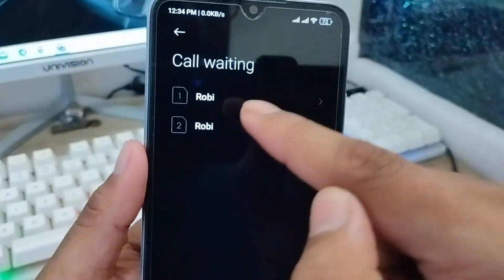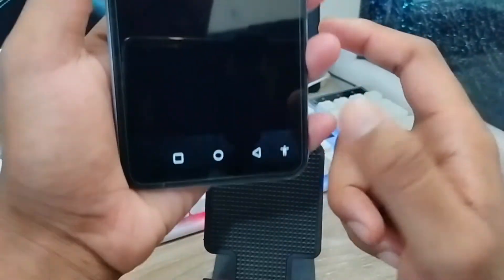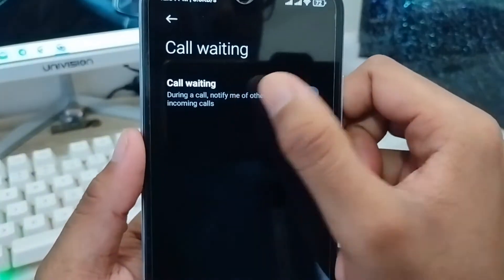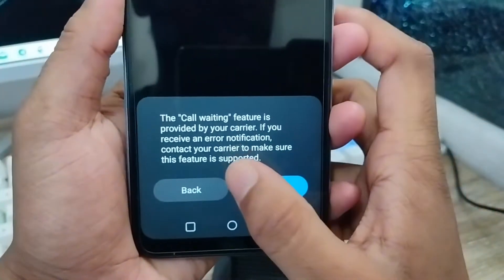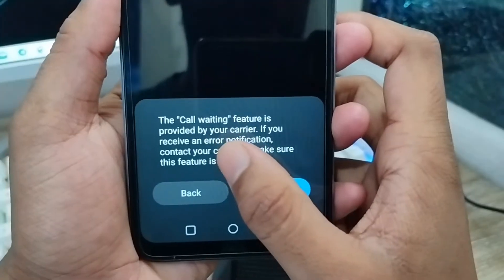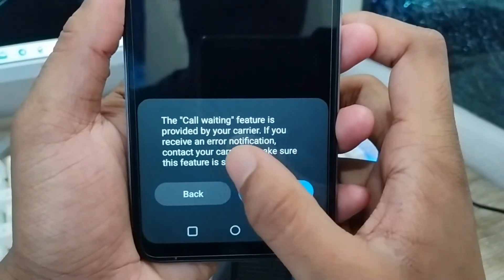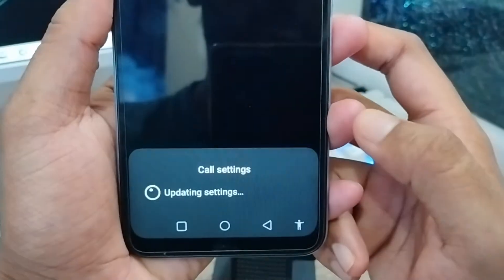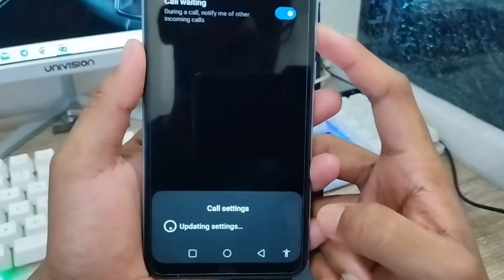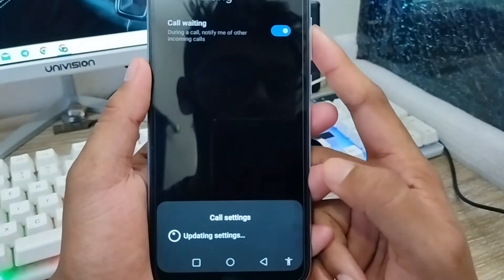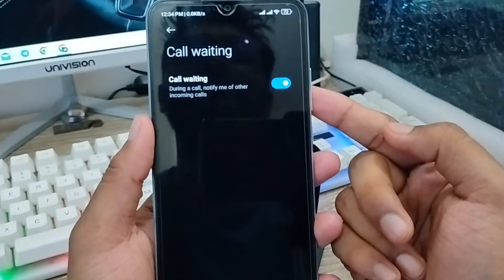Now you need to choose your SIM card which one you want. Disable this one if needed, then find the call waiting option and enable it. As you can see, call waiting is prevented by your carrier. If you receive an error notification, tap to turn on this one as well. Sometimes you need to wait a second to enable it.